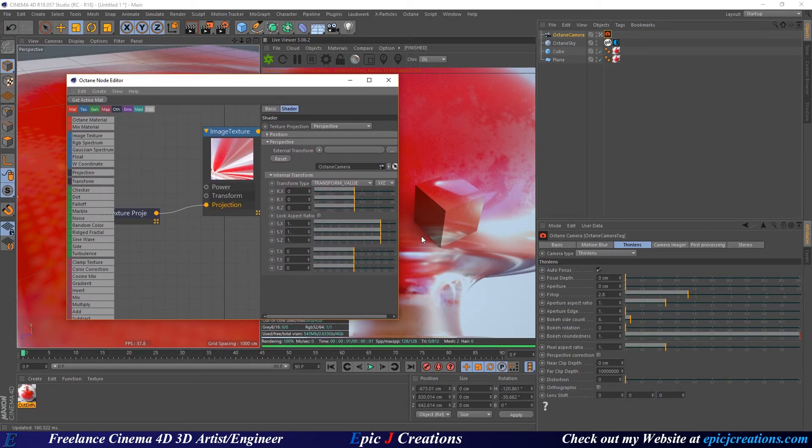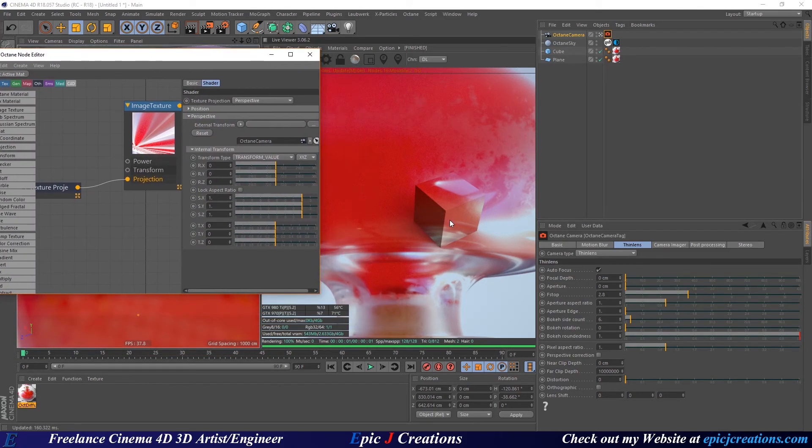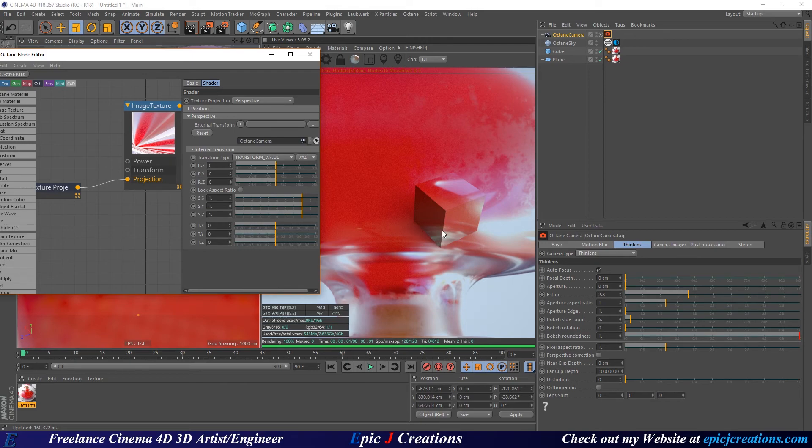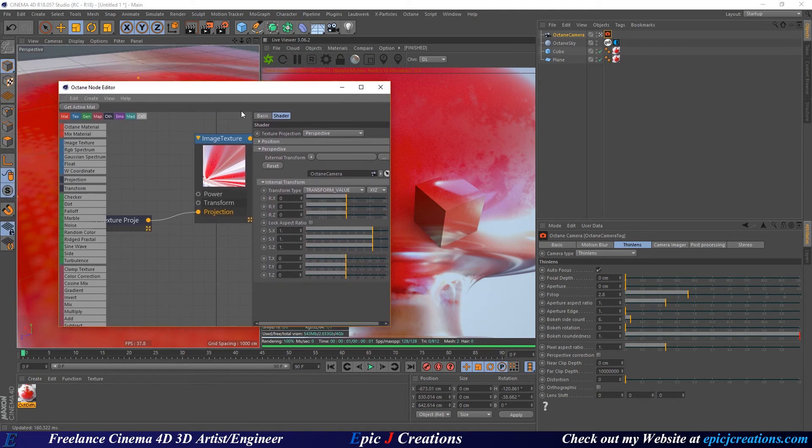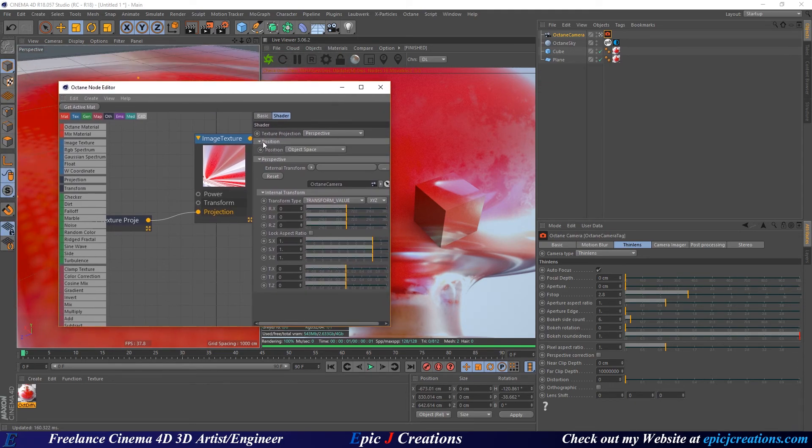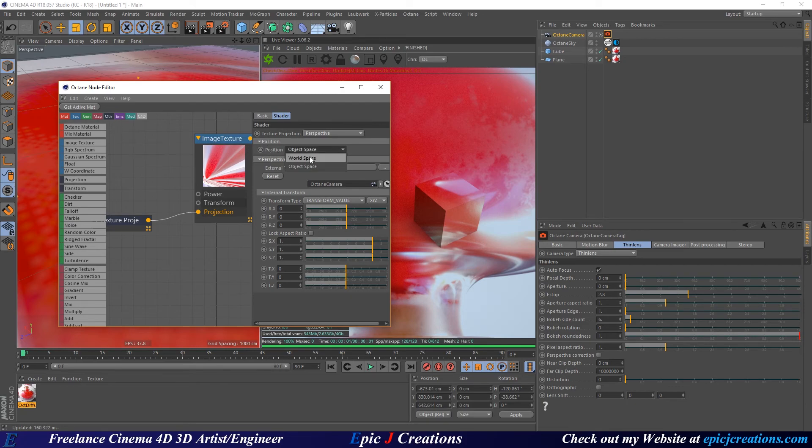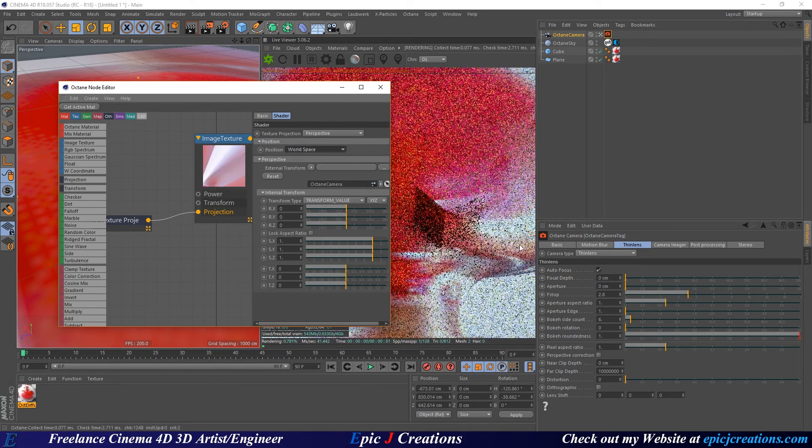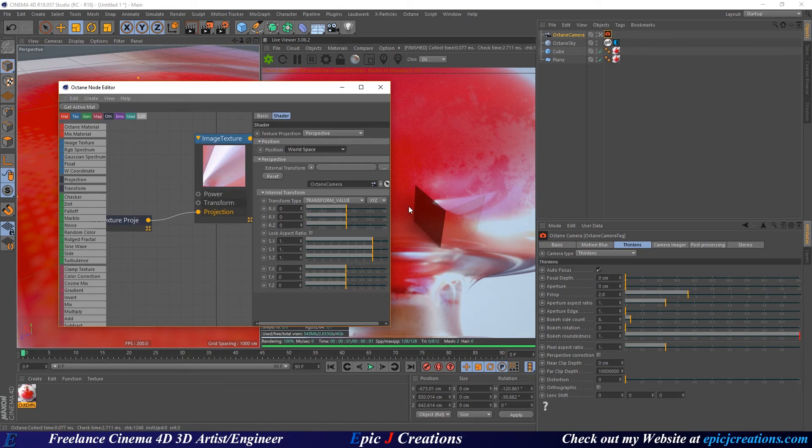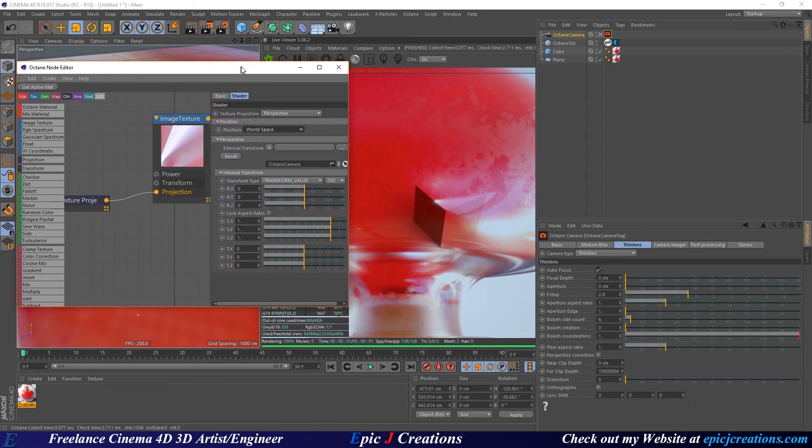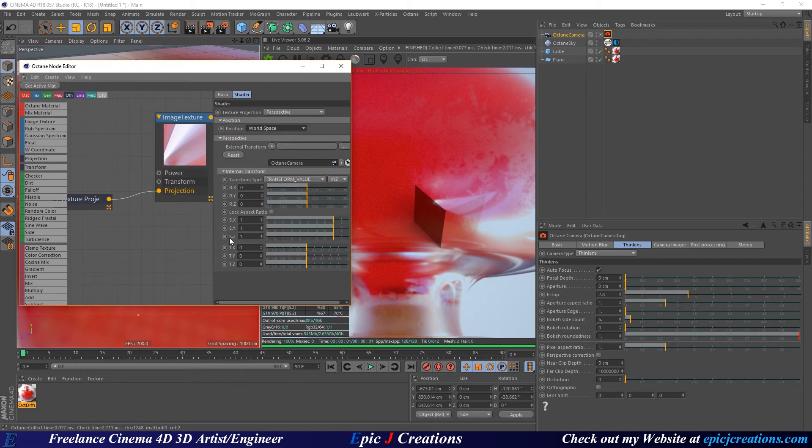Notice the projection is not lining up. I'm getting ahead of myself, but see how the projection here from the cube and the floor is not lining up? This is because under position we are in object space. We want to change this to world space and instantly that snaps and fixes it. Now they're both in the same space, we don't have that issue anymore.